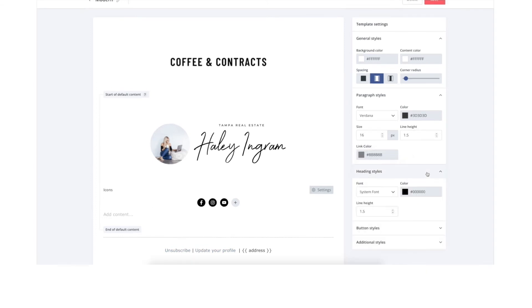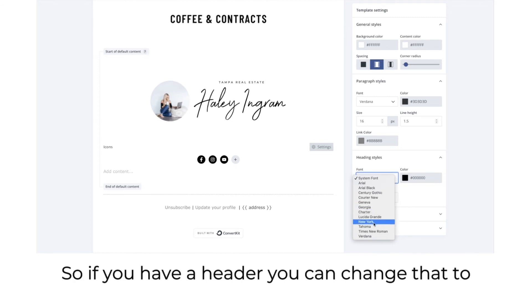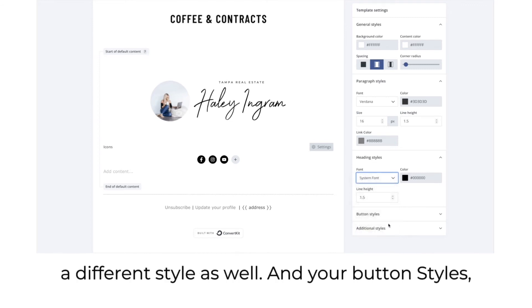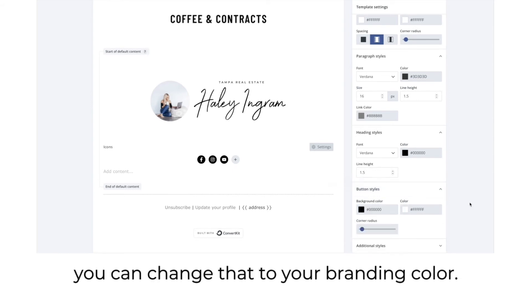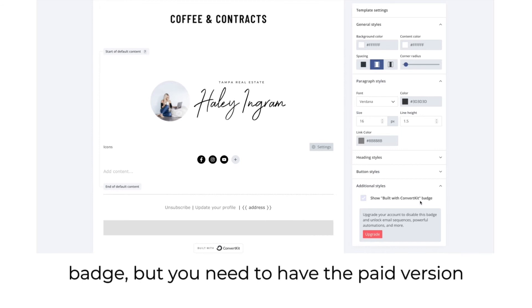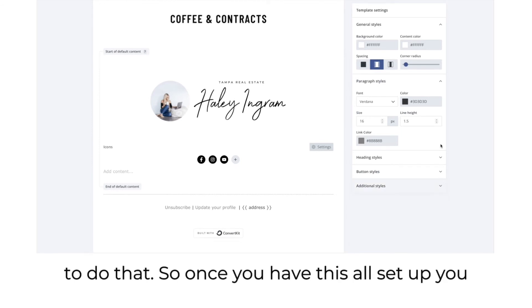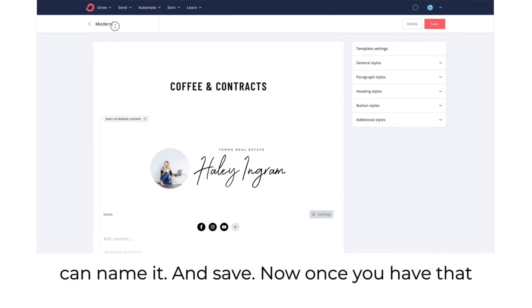Once you have your signature, your icons, and optionally a header, you're pretty much all set. You can click to change the background color to your brand color or all white. Go to paragraph styles to change your font for all your emails, change the color of links in your emails, and adjust heading styles. You can also change the button style to your branding color.